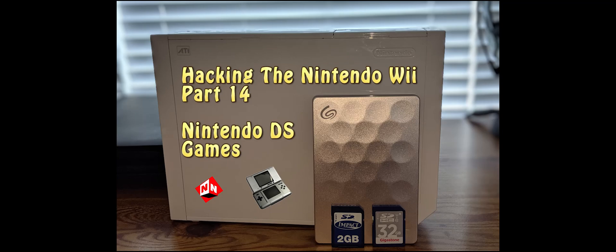Welcome to No-Nonsense Reviews and How-To's, How to Hack the Nintendo Wii Part 14. Today I'm going to show you how to add Nintendo DS games to your Wii.